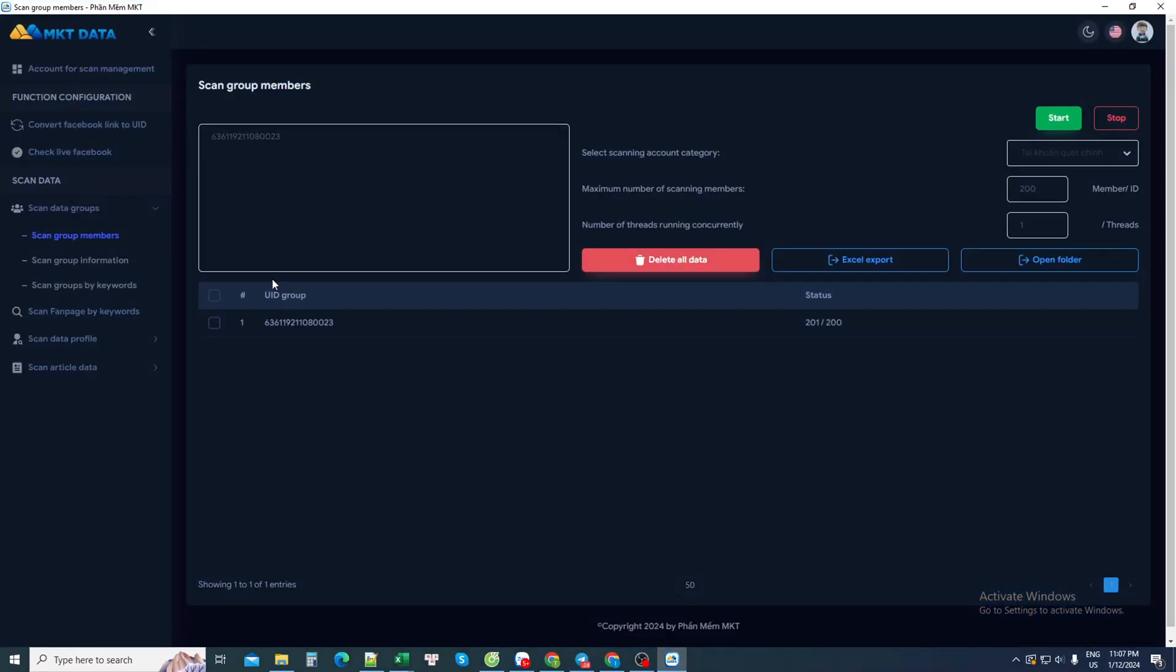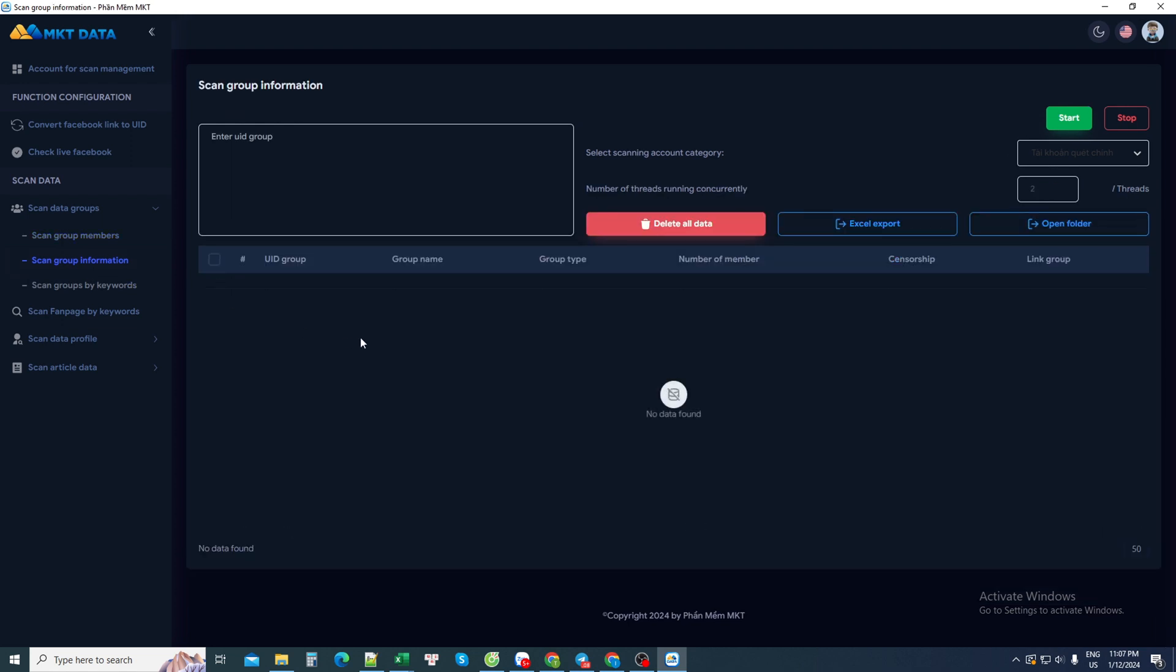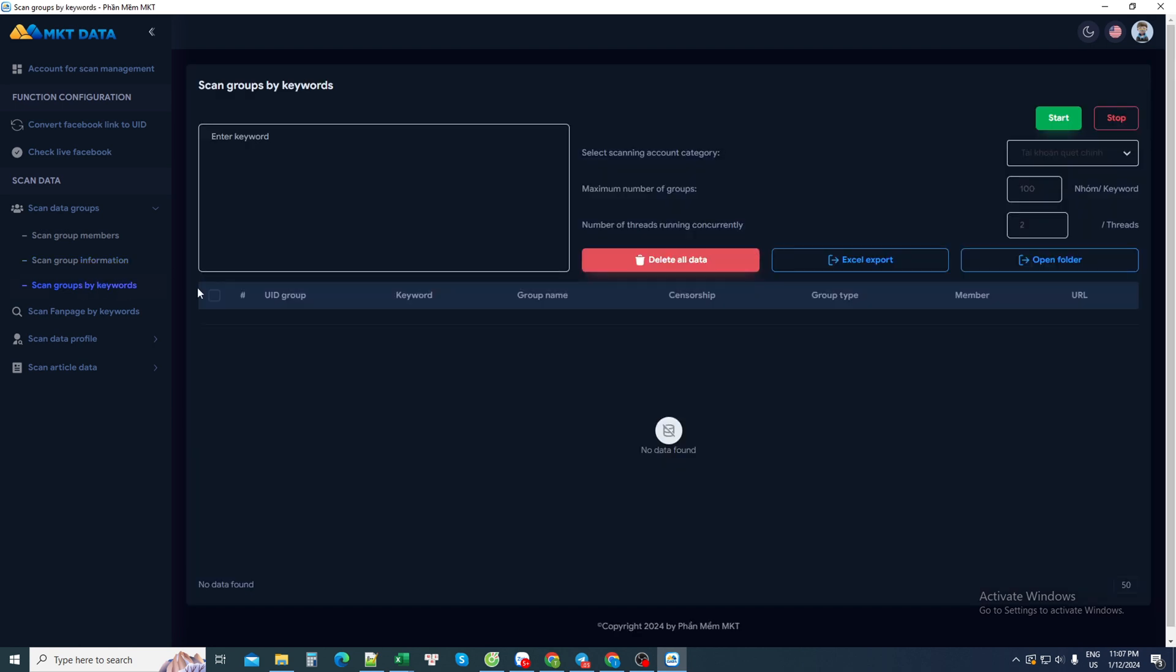In addition, the software has many other features. For example, searching for information about groups. The information includes the Facebook name, number of group members, is the group public or private. Finally, there is the Facebook group link.